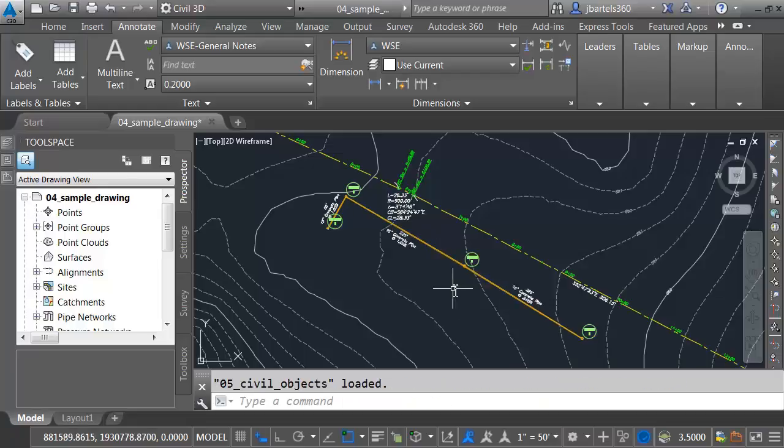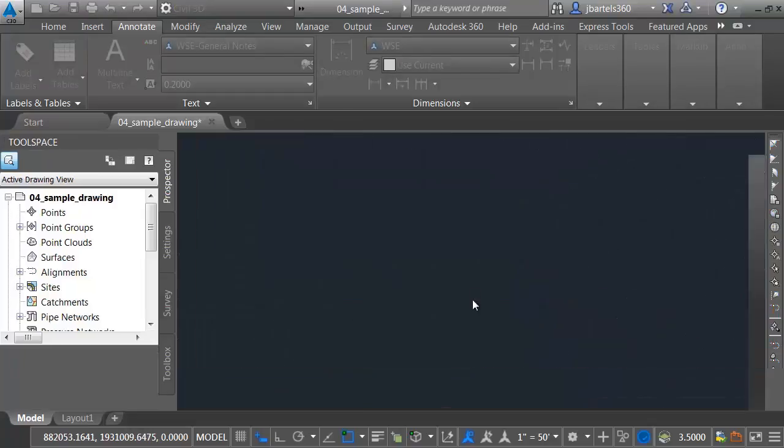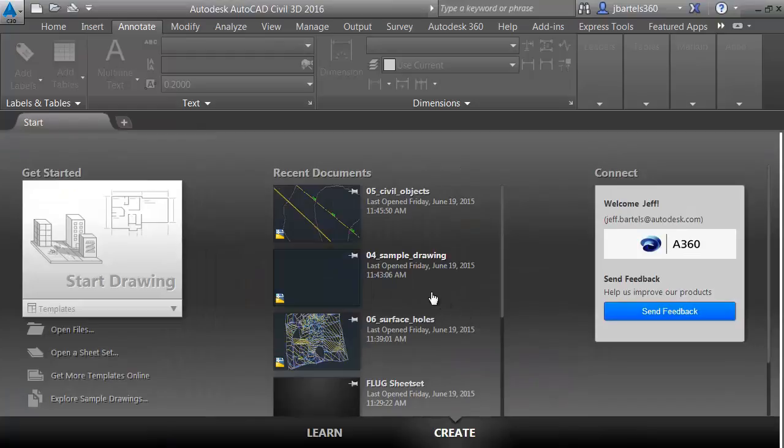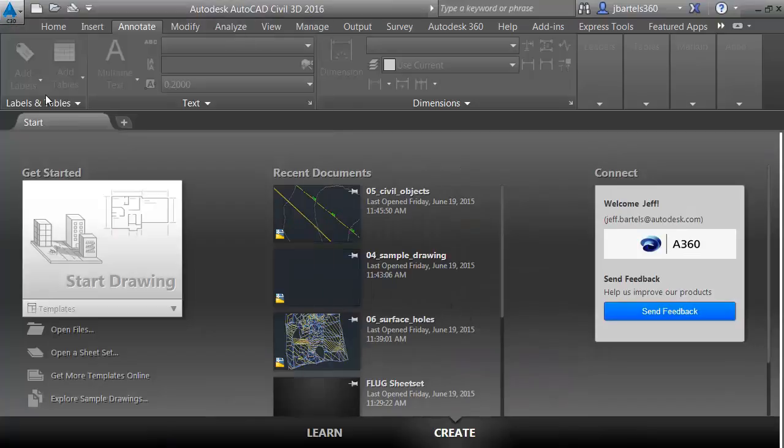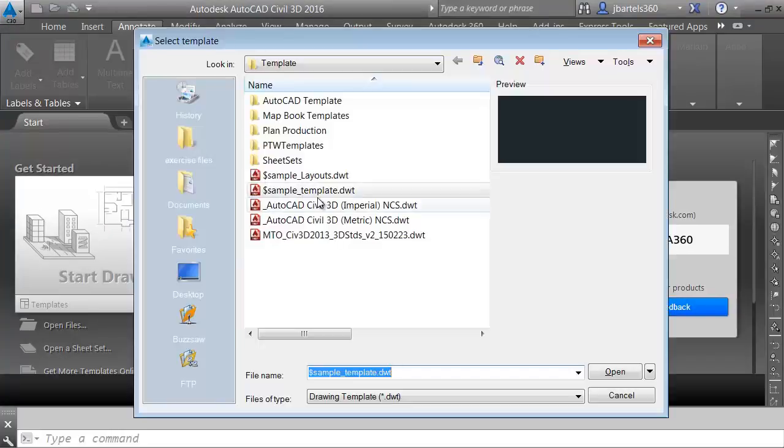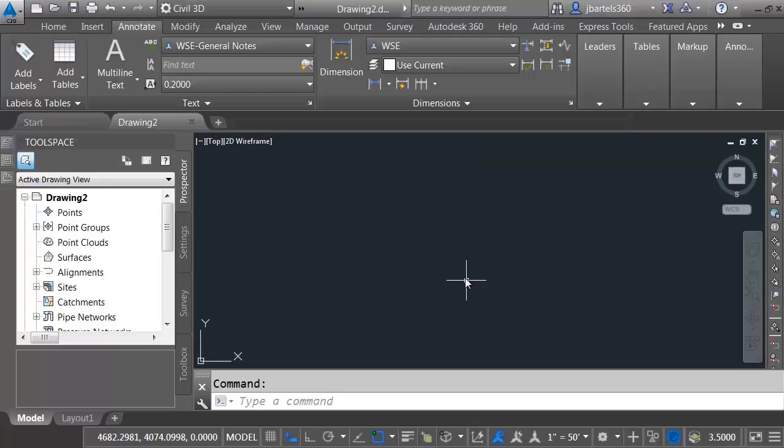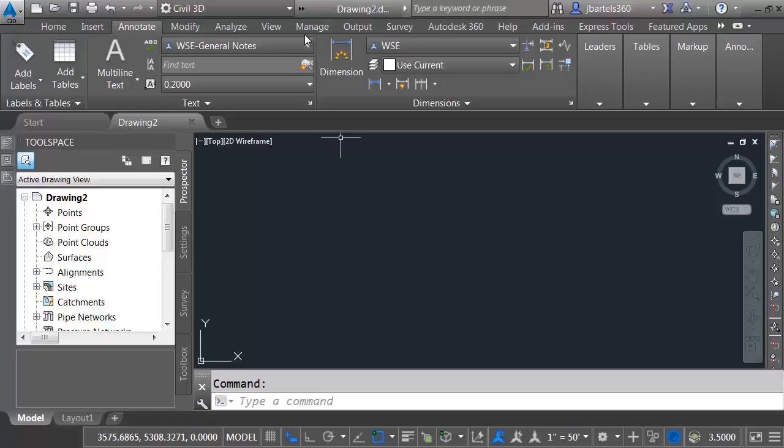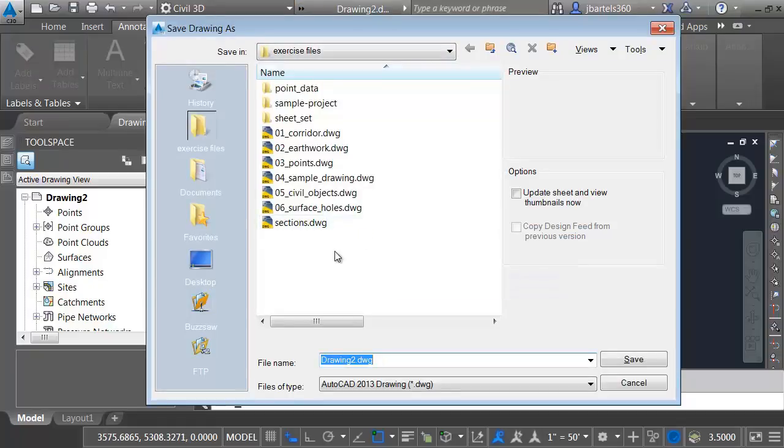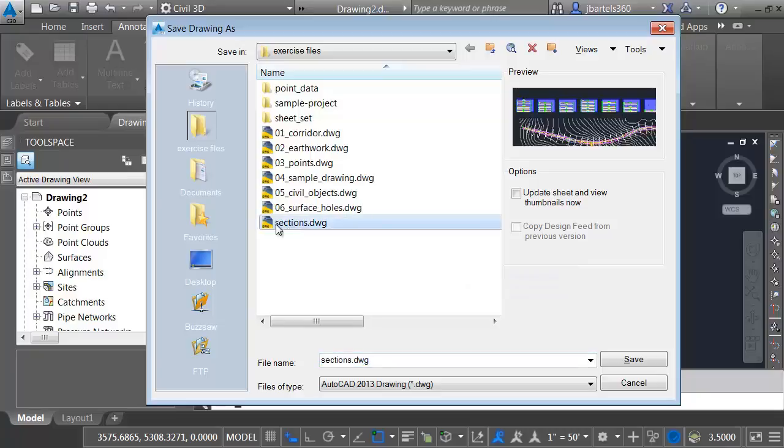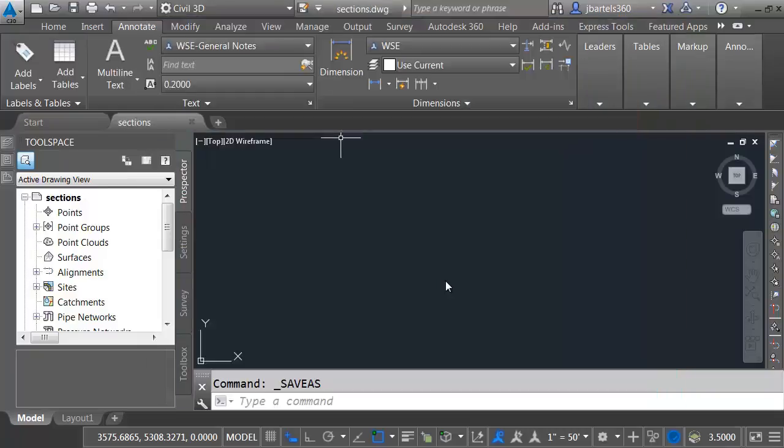Not only can we label data through an external reference, we can also sample data through an external reference. Let's take a look. I'm going to close this drawing. We won't save changes, and I'm going to create a new drawing from the company template. I'll just choose this one called Sample Template. Now that I'm in this drawing, I'm going to save it. I'll use the Save As command here in my quick access toolbar and overwrite this drawing I made earlier called Sections. So essentially, I have a blank drawing at this point.